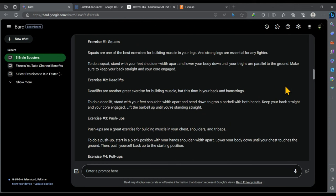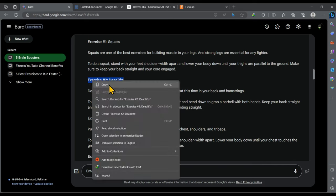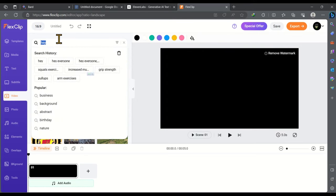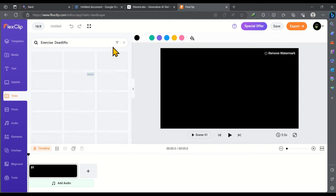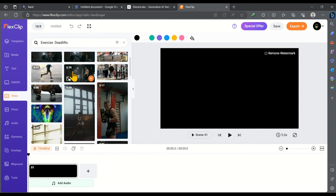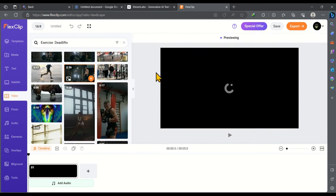For instance if you want to find videos of deadlift exercises what you have to do just copy this keyword or you can also type manually and go back to FlexClip and paste it here. Then I'm gonna remove this hash 2 then hit enter. And here are the endless videos of deadlift exercises.